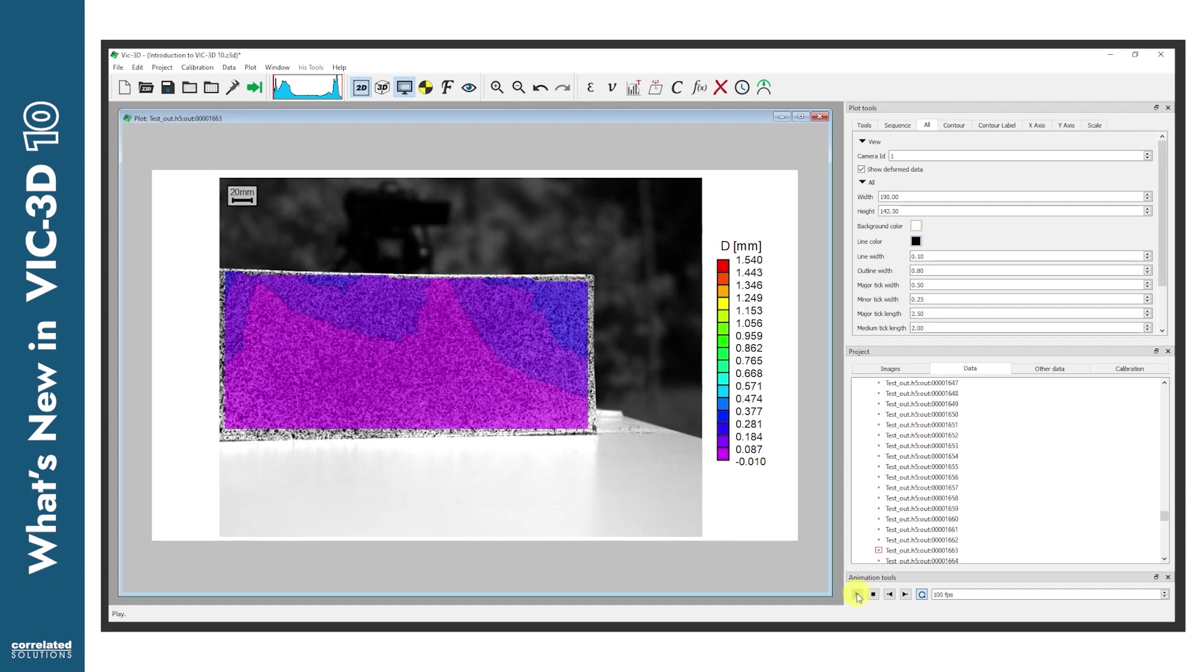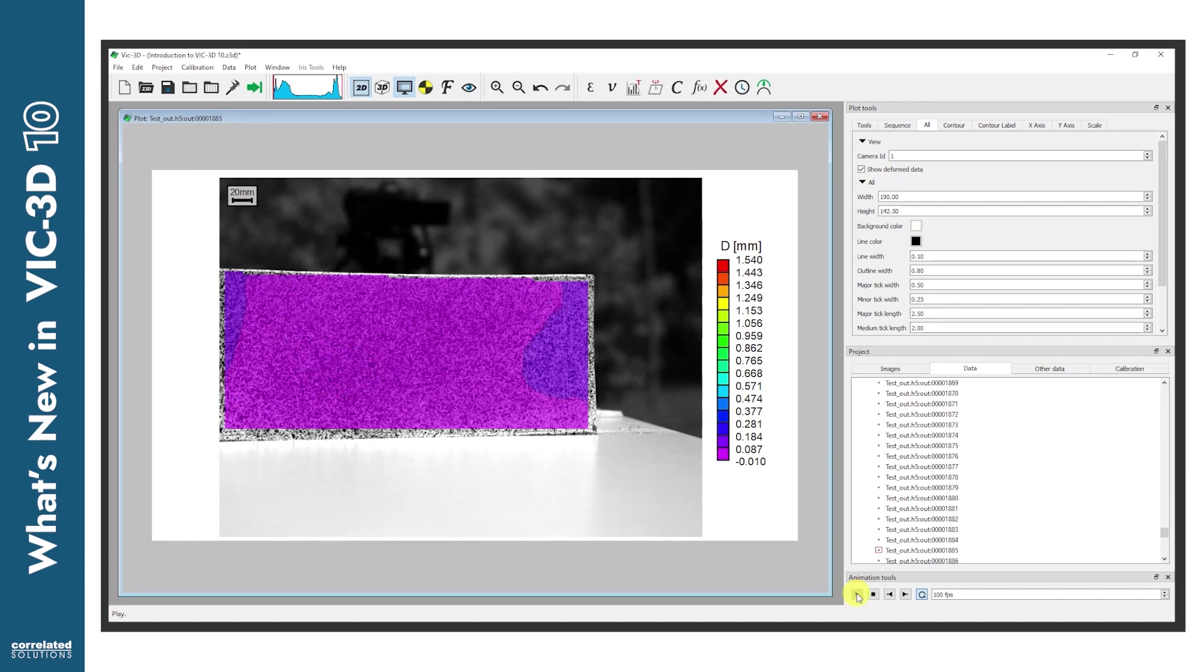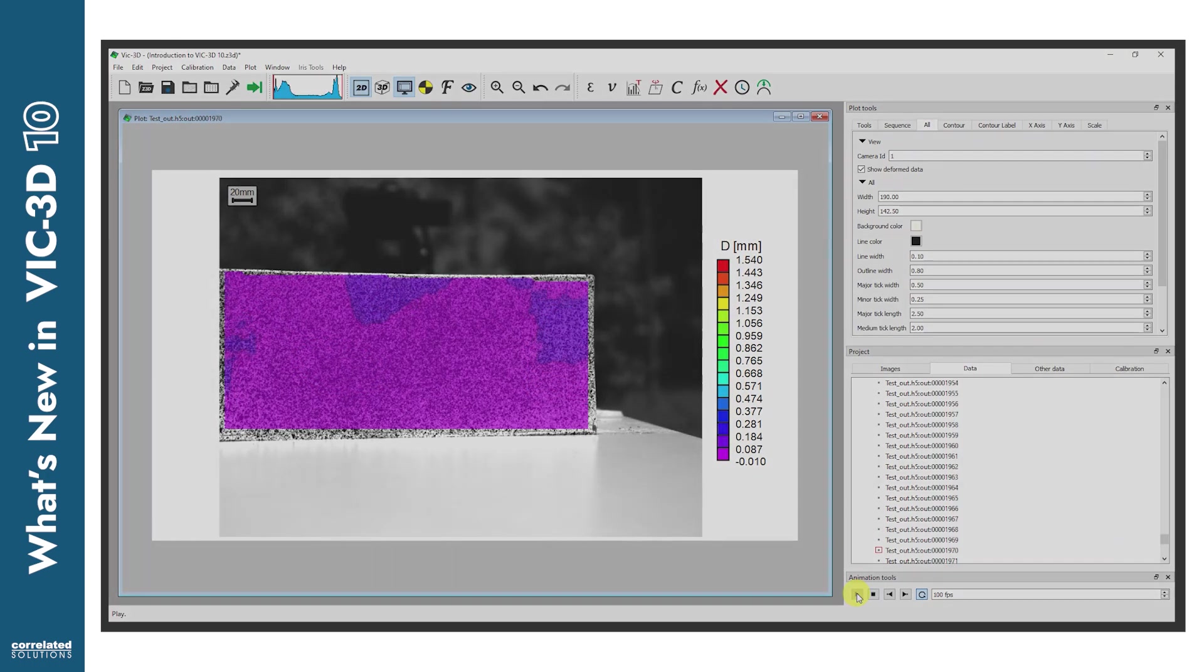To demonstrate the UI updates, let's look at this data from a recent test measuring the impact of a small caliber projectile into a block of ballistics gel.